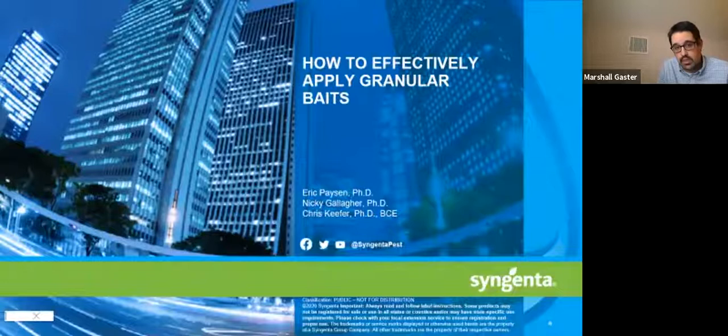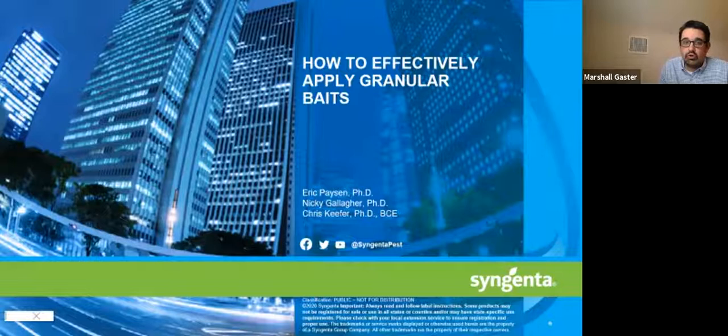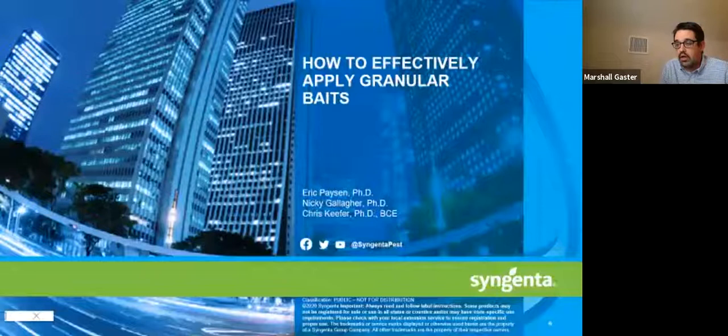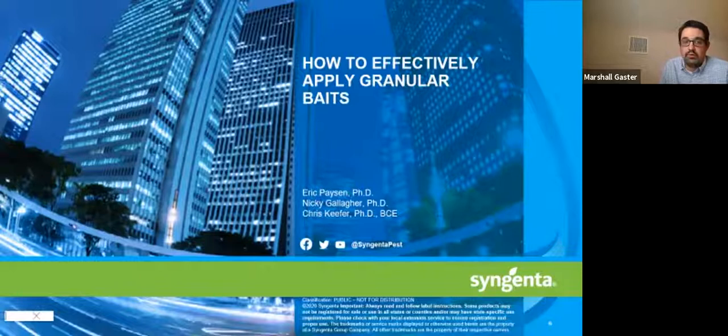We'll hold questions for our panelists towards the end. If you have a question, you can use the Q&A function within Zoom, right at the bottom of your screen. You can ask questions throughout the presentation and they'll be captured, and then we'll moderate a session towards the end. We have all three of our technical service managers for Syngenta on the call today.